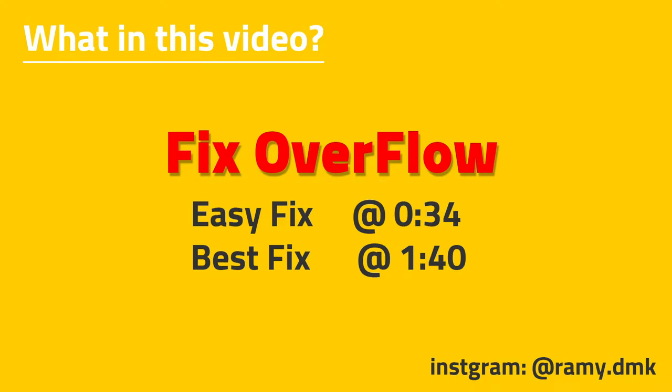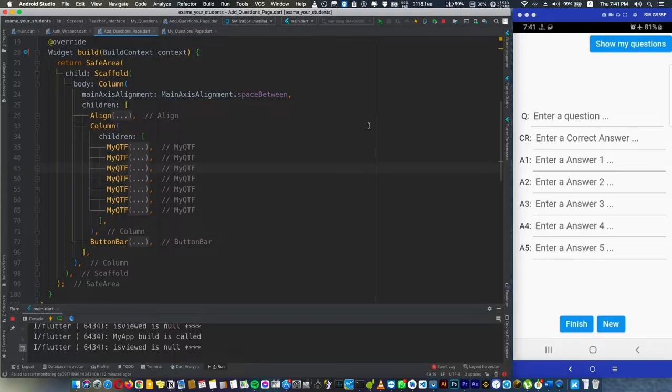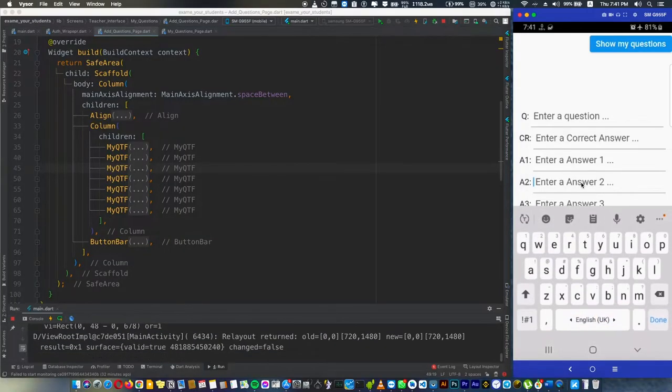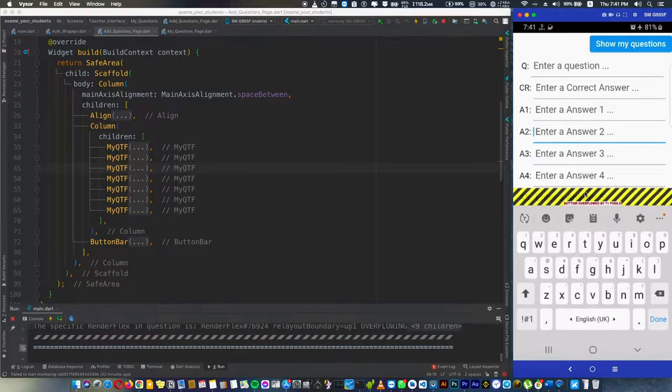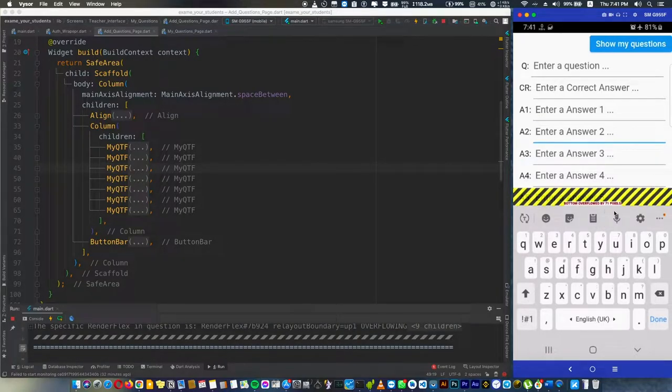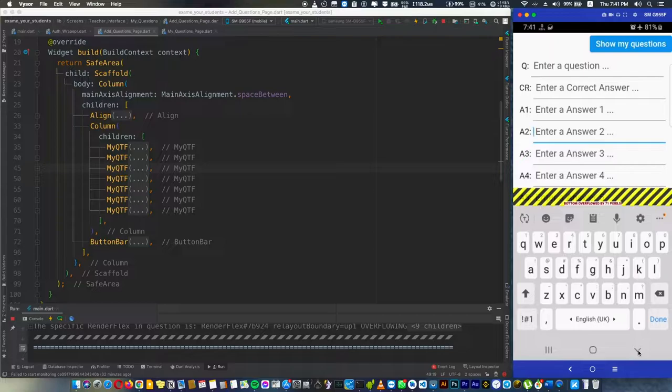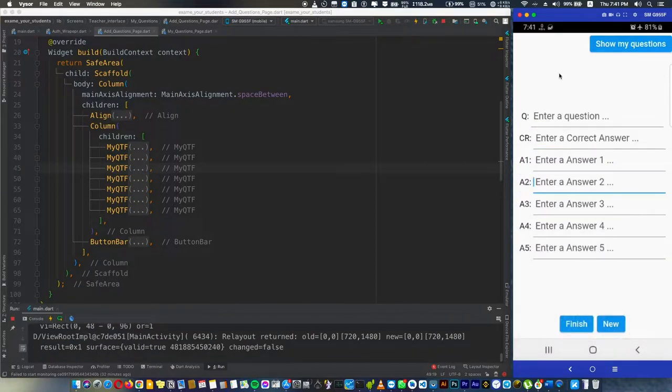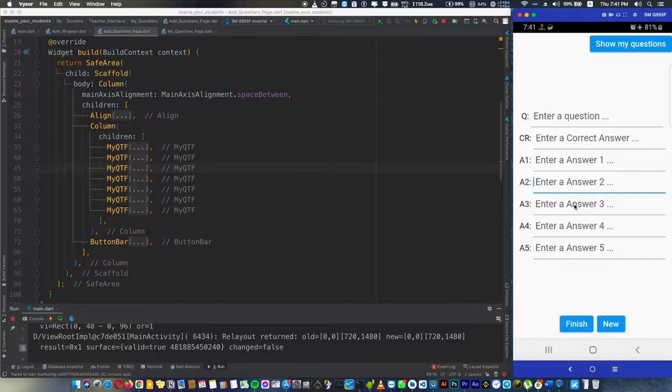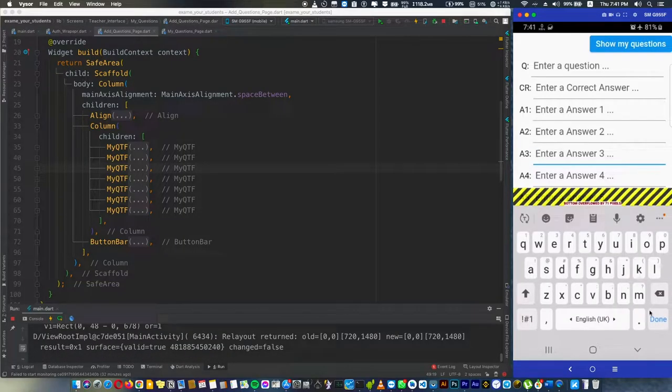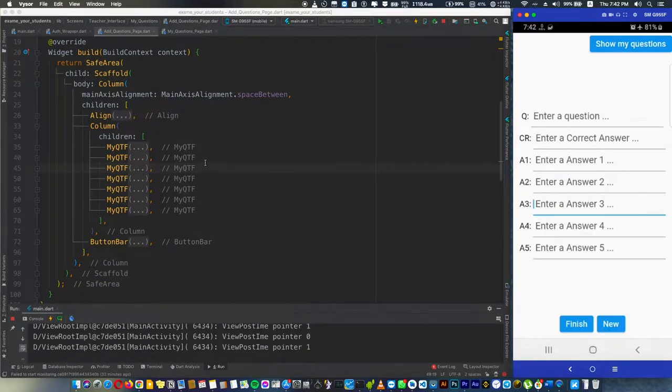Hello Flutter developers, my name is Ramaheed and today I'm going to show you how to fix this annoying issue: button overflow by some pixels. This happens when you have a lot of elements on the screen and your screen is too small to fit all the elements inside it.